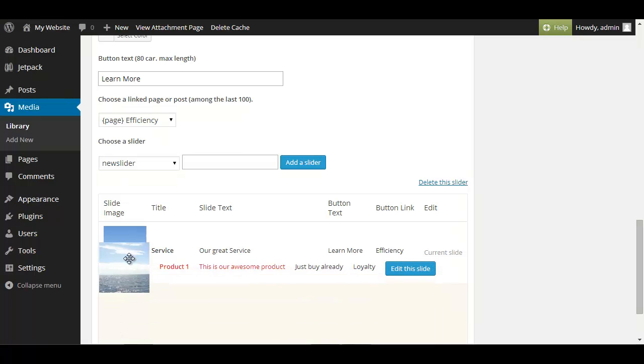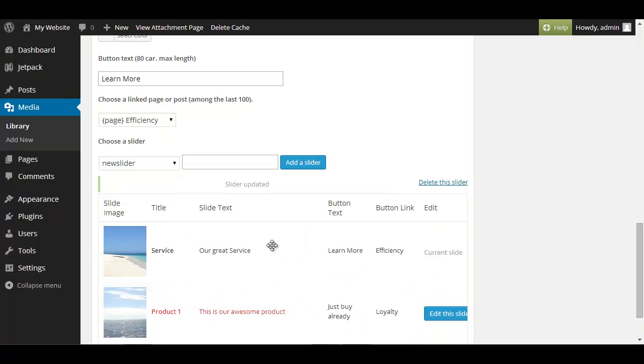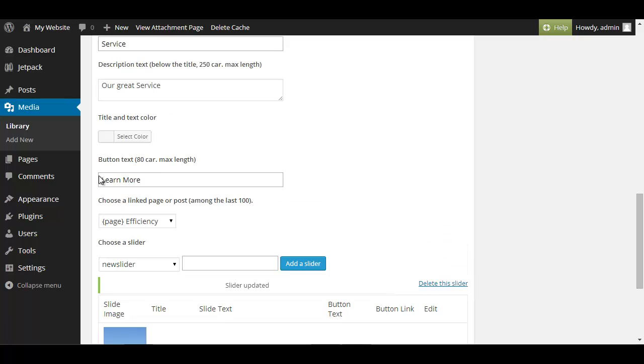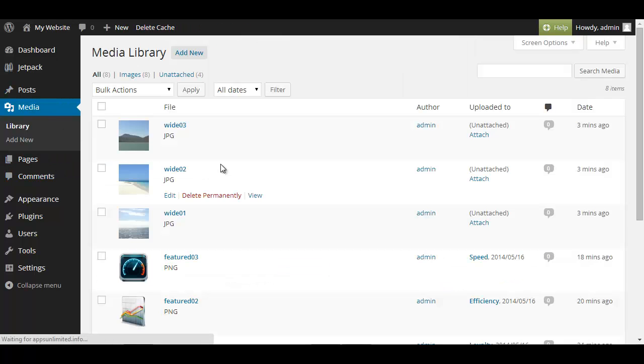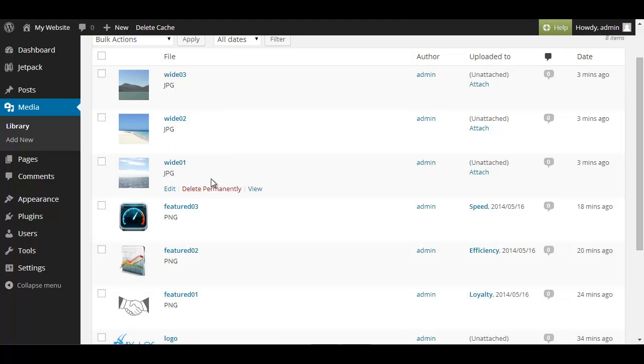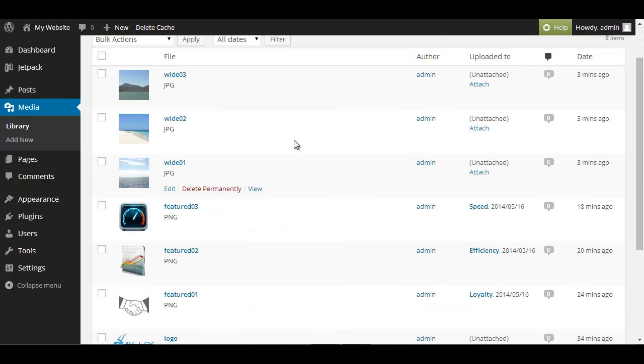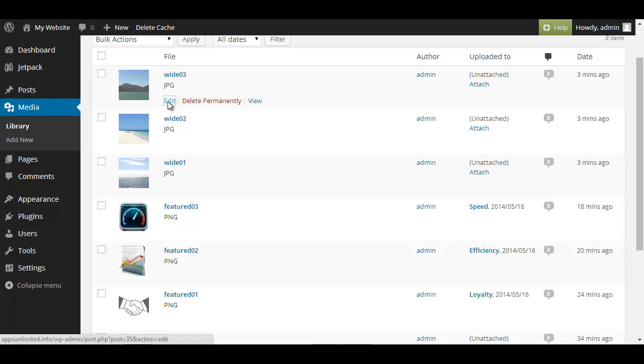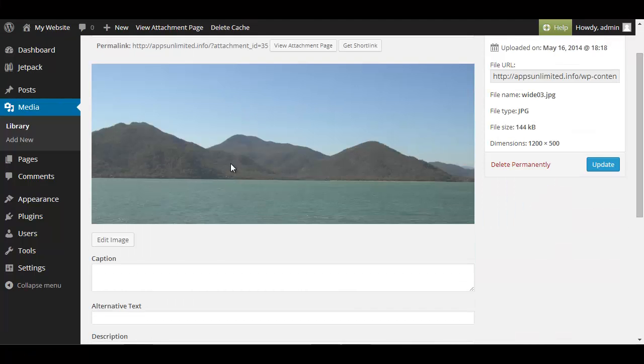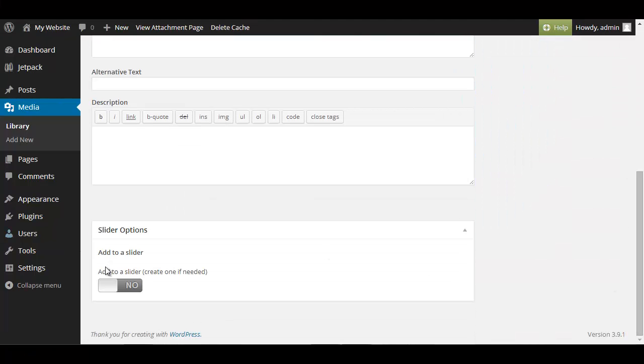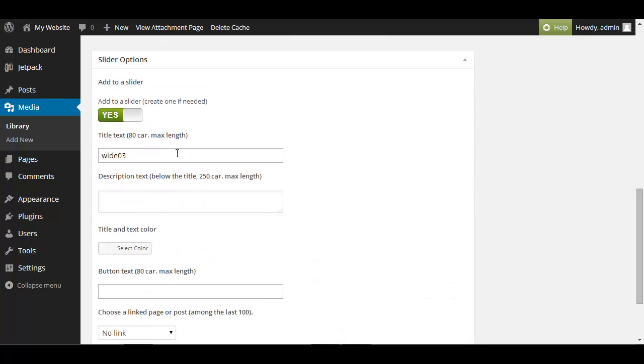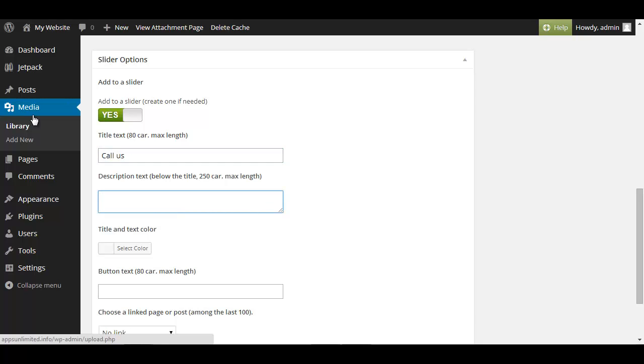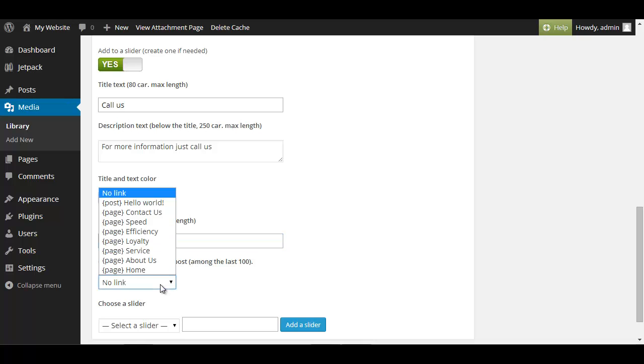And now we're going to do it for the last one again clicking on media and find white number three click on edit scroll to the bottom yes and this time let's say call us for more information just call us and the button text call us.